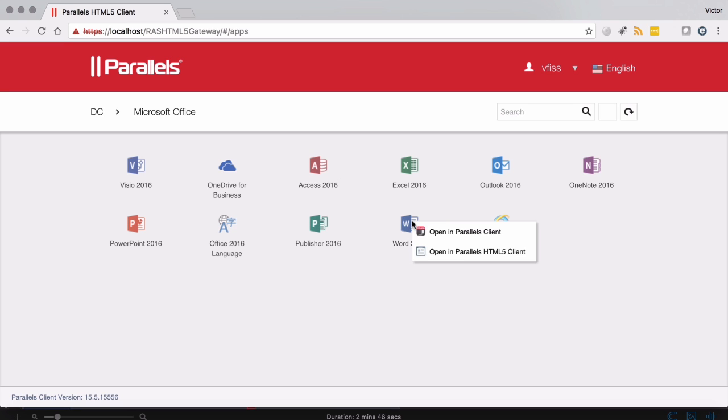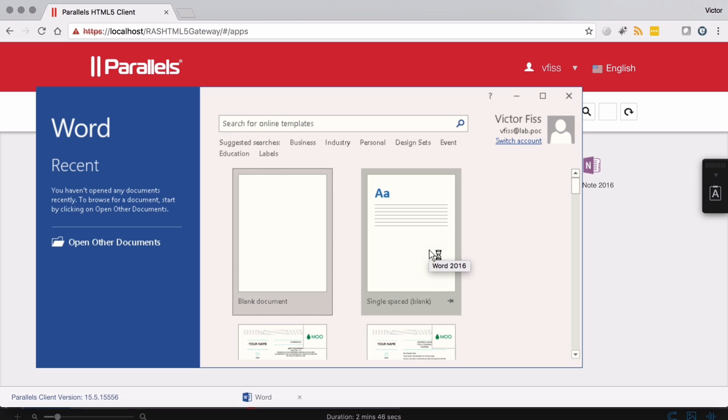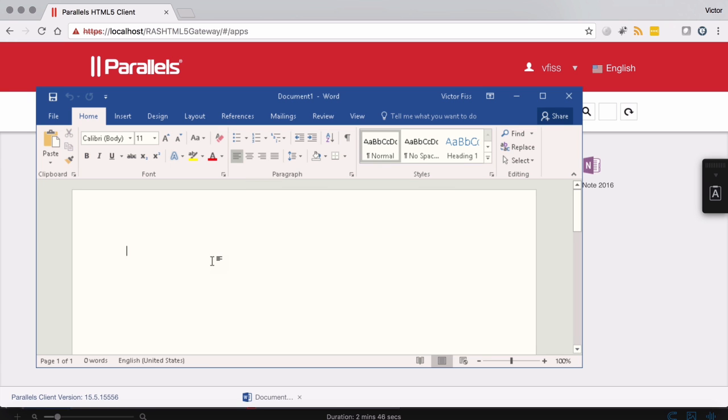So let's open Microsoft Word and open the client itself inside the browser. Once opened, Microsoft Word here, let's say a blank document, and I'll write something like, hi there.